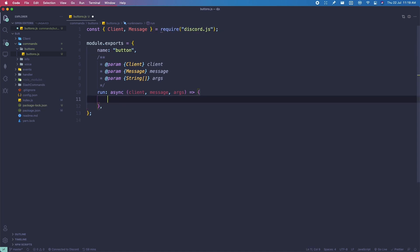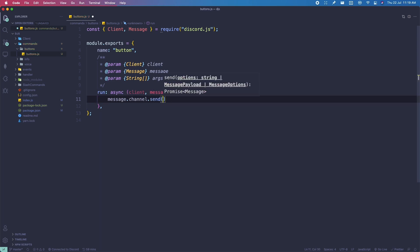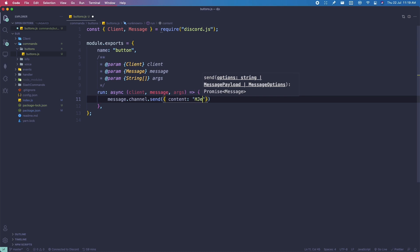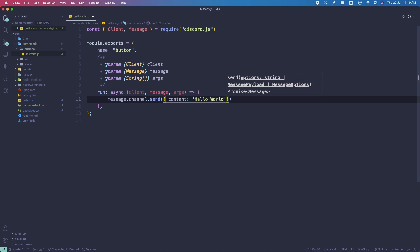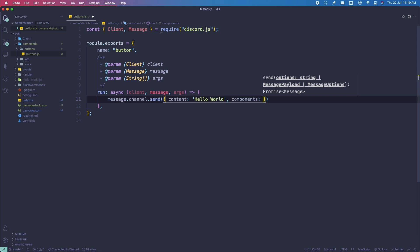So let's say you want to send a message with some buttons. We'll create a function: message.channel.send, and then here you're going to do content: 'Hello World'. Once you've done your content, add a comma and then do components. What this component takes in is the MessageActionRow.